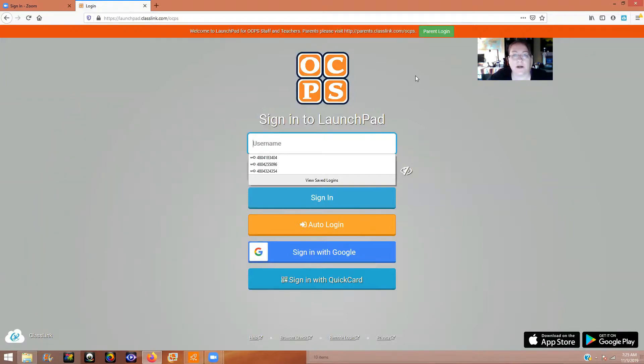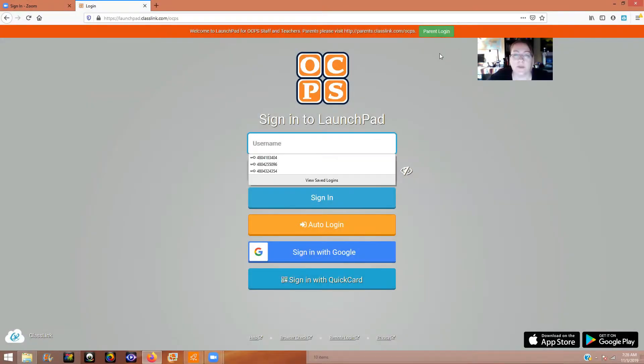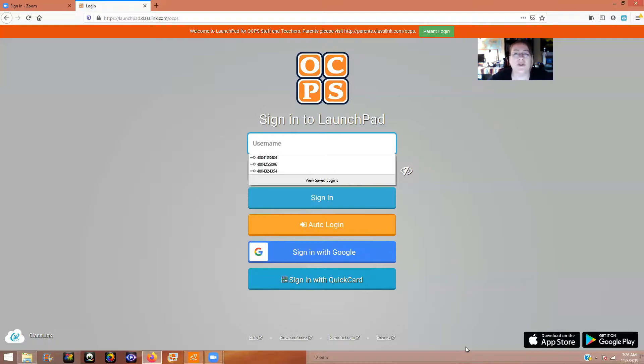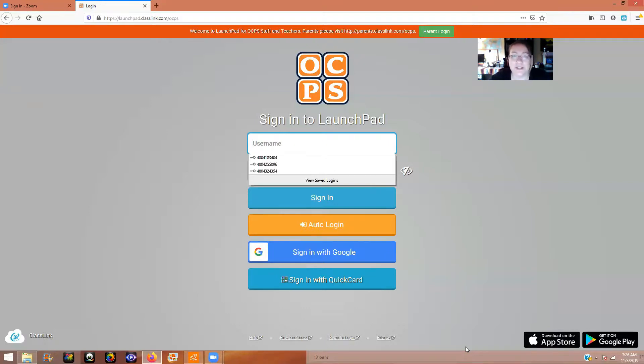It's launchpad.classlink.com forward slash OCPS. So you click on that, and you should see the screen. Launchpad is where you're going to find everything that your student needs for school. You see this right here, parent login. If you're the parent, you can log in there.